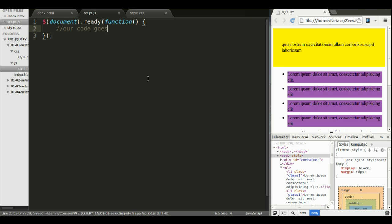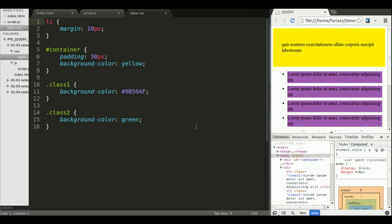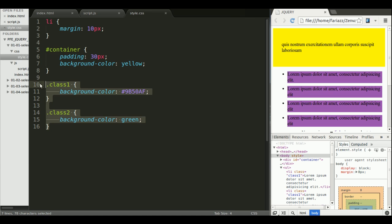Now regarding selection, jQuery takes all of its selection language basically from CSS. So you should be familiar with some of CSS's main ways of selecting elements, CSS selectors they're called. This is how we can select elements by their tag, by their ID, and by their class.